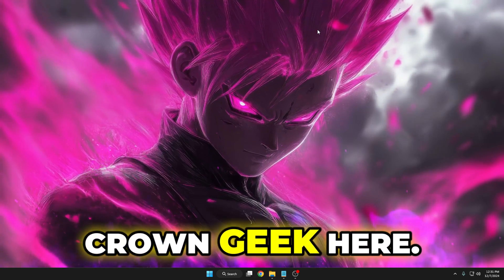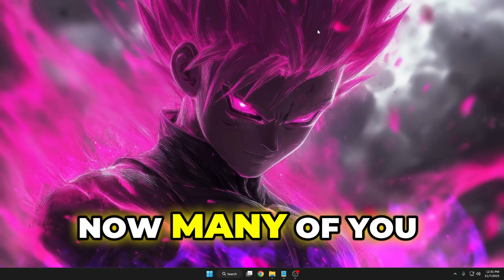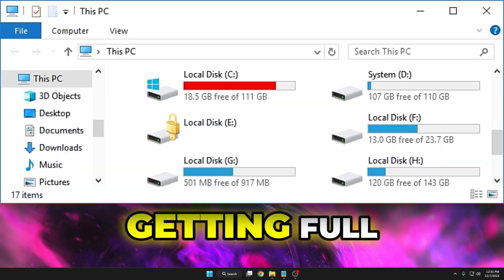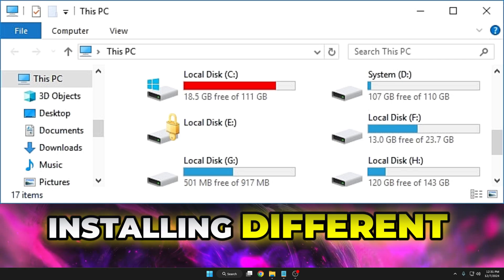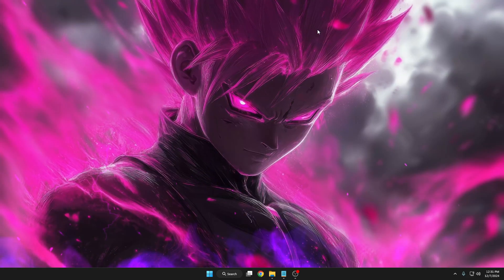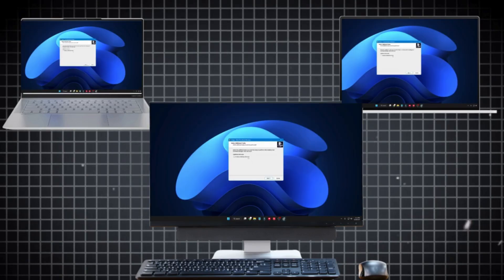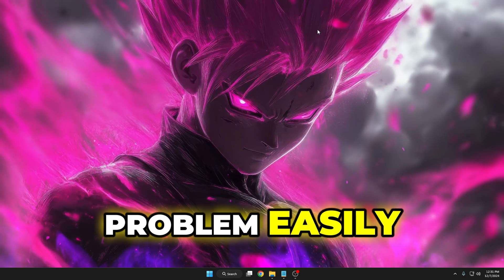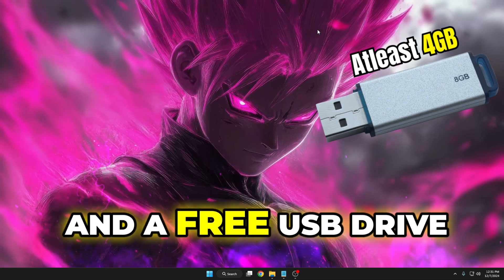Hey everyone, welcome back. Round Geek here. Now many of you might be having the problem of your drive getting full because you keep installing different kinds of applications and software on your machine. Even if you have multiple devices at your home or office, you have to install the same software on all of them in order to use it. But now you can get rid of all these problems easily.